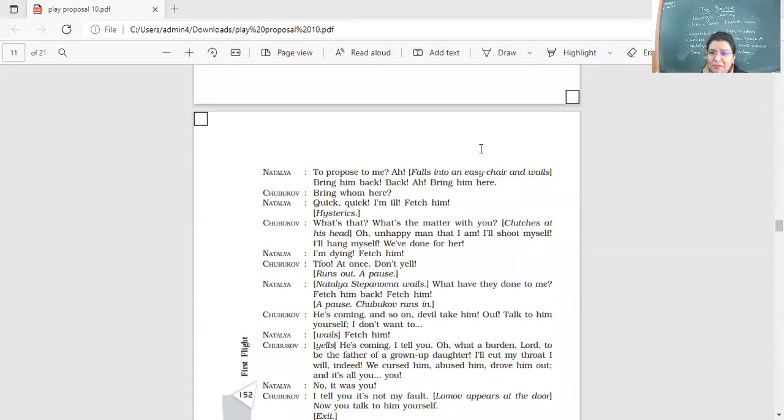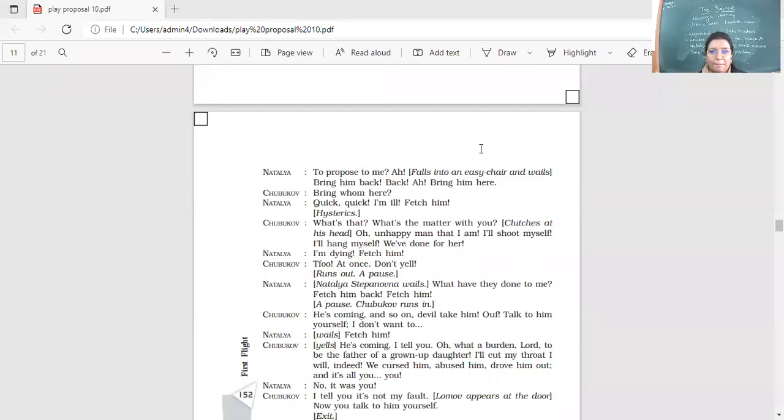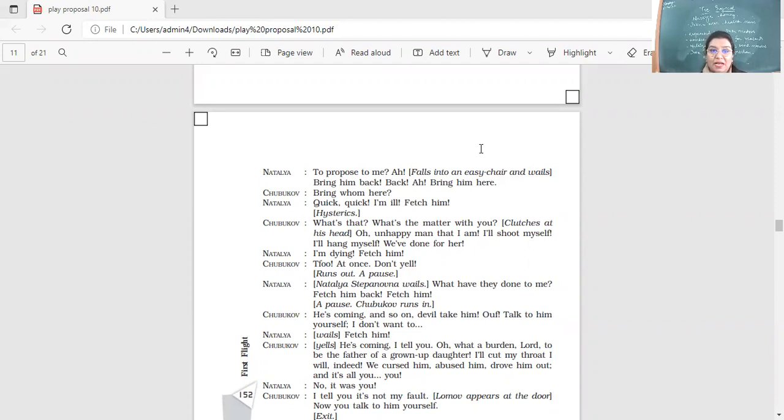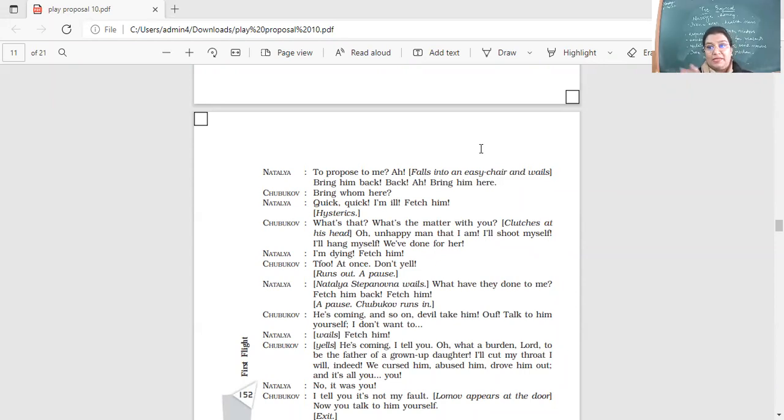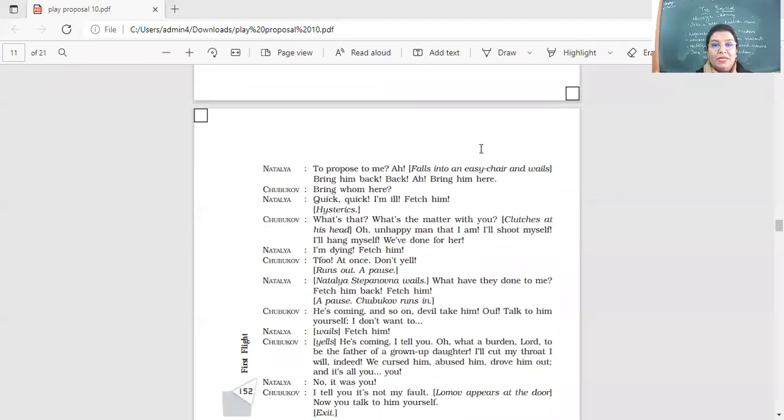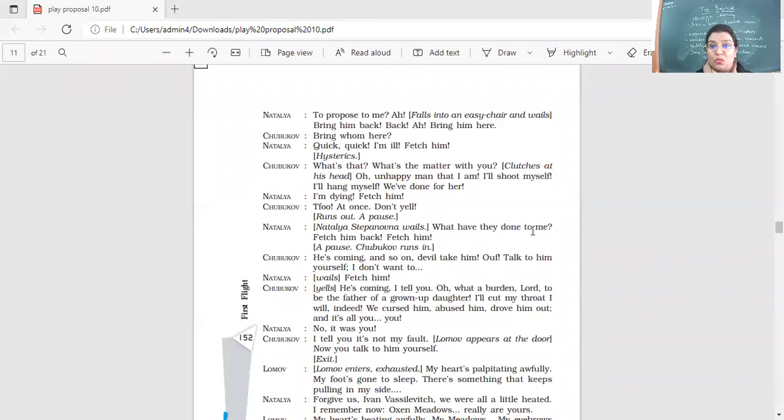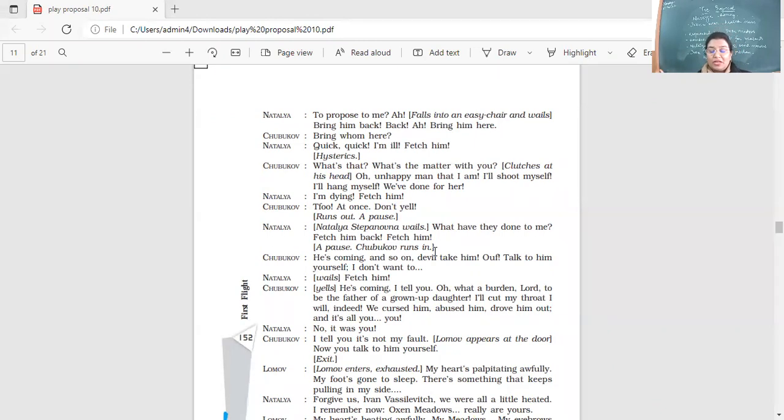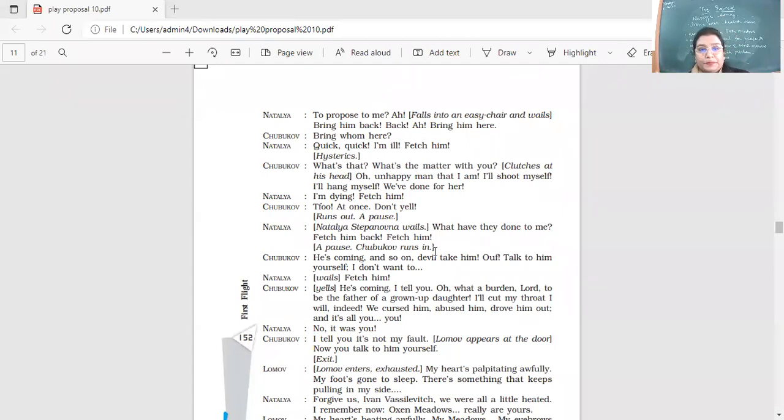What's that? What's the matter with you? Clutches at his head. Oh, unhappy man that I am. I'll shoot myself. I'll hang myself. We've done for her. And he's saying like, look, I'll shoot myself now. Look at it. What is going on in my family and how he's come and said all these bad things. I'm dying. Fetch him. At once. Don't yell. Runs out. A pause. So Natalia's saying I'm feeling very bad and I'm just going to die if you don't call him back again.